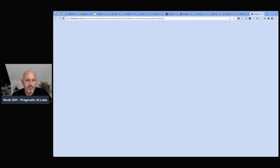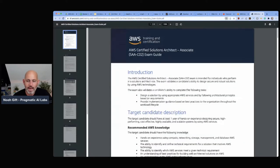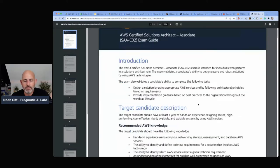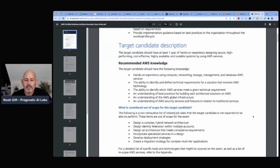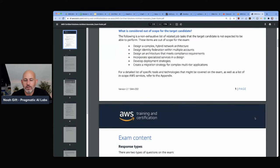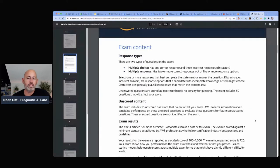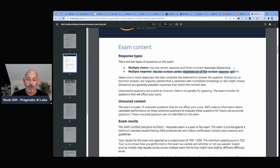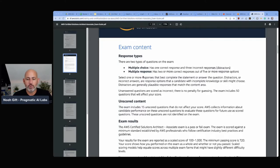There's an exam guide, which is a great place to start. If you're going to try to pass an AWS exam, the first place to start is to look at the target candidate description and see the things you're required to do. Looking at the exam content overview, this particular exam has both multiple choice and multiple response. Multiple response can have two or more correct answers, so you really need to know the material.